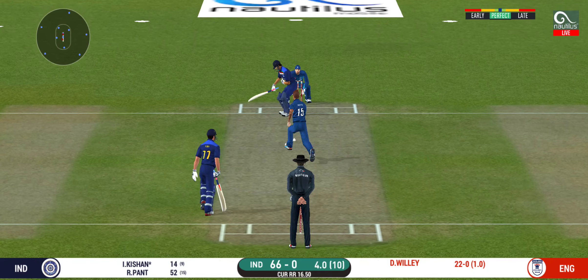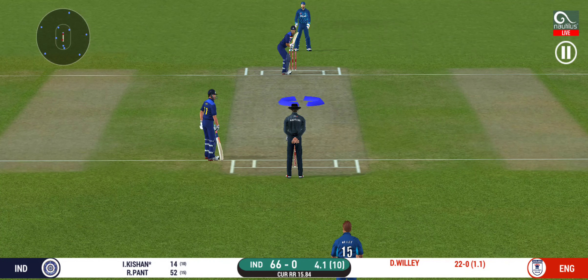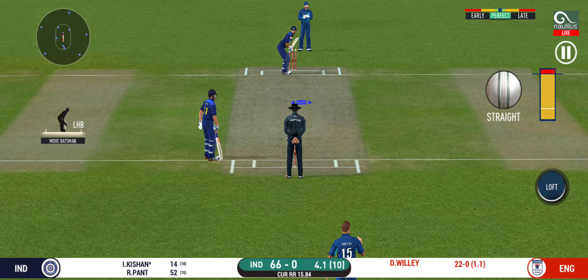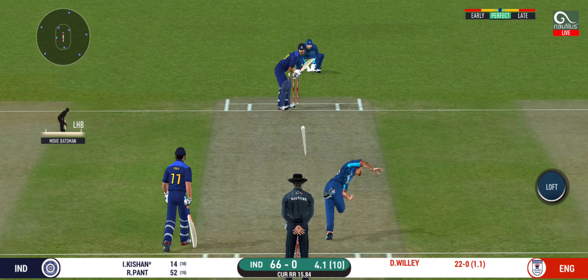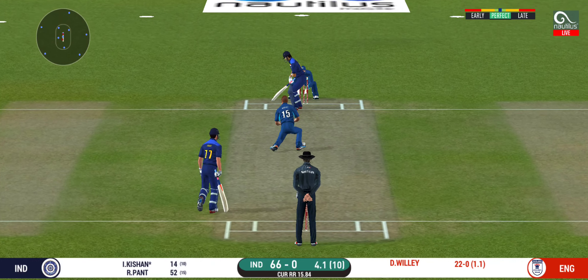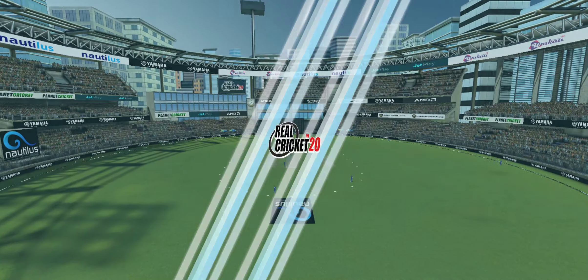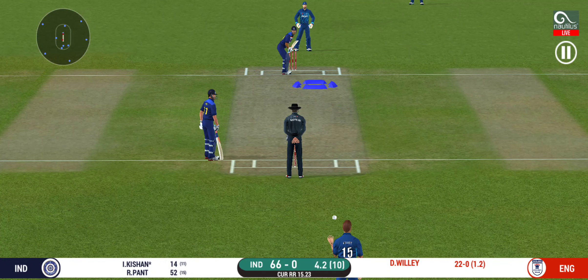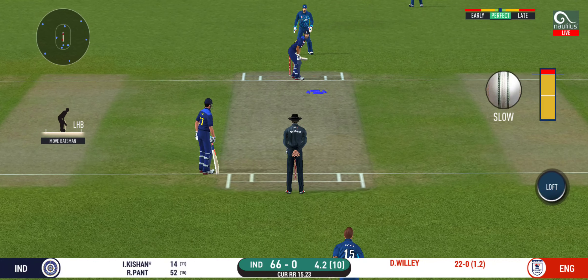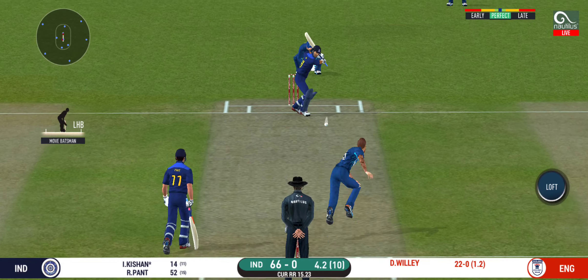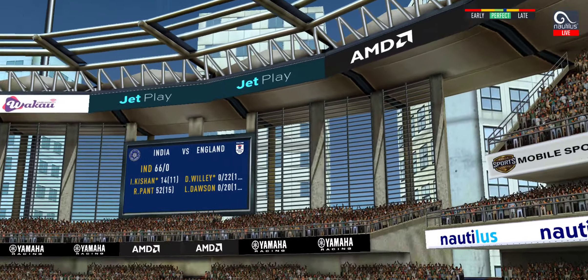Oh, that must have really hurt. That has made some serious damage. Here is a fielder at deep extra cover. And he helps himself to a six.